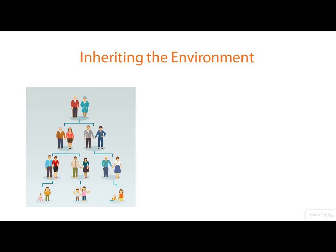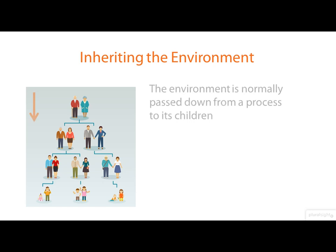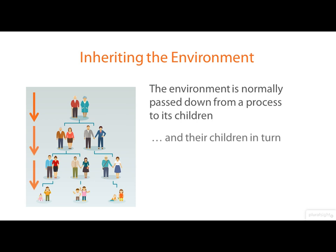Now the thing that's really important about environment variables and the environment and the thing that really sets it apart from using, for example, command line options to pass configuration information into a program is that the environment gets passed down from a process to its children and usually to their children in turn.